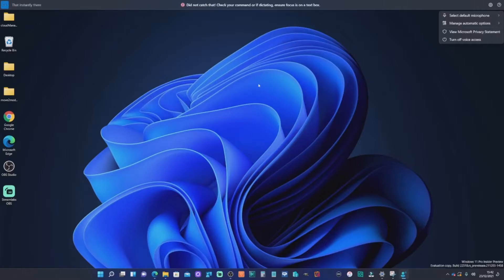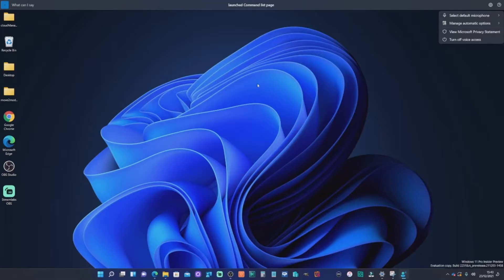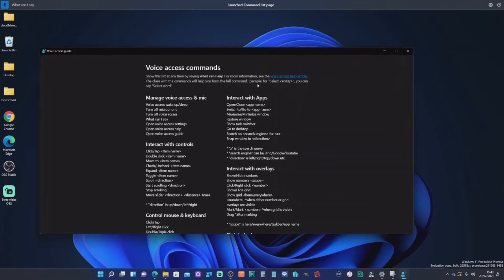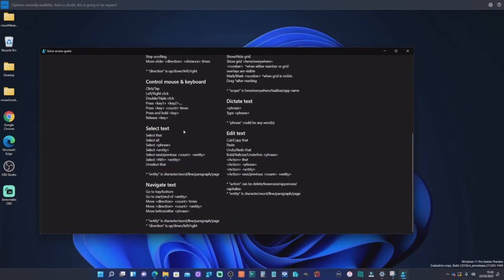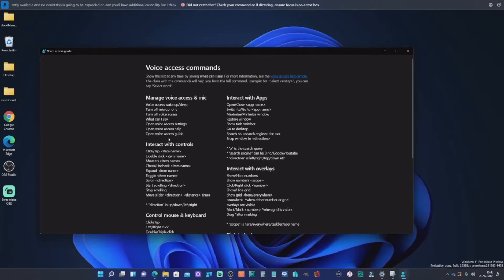So what we're going to do is, despite the fact that that website I'll make available, you can also give a command where you can say, what can I say? And then you see a selection of the options currently available.